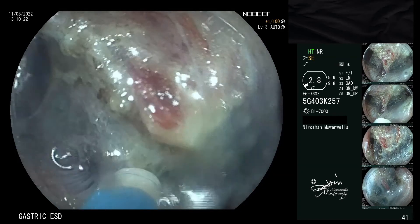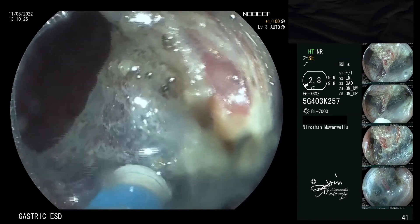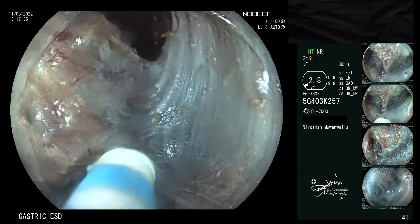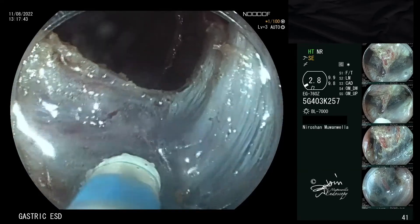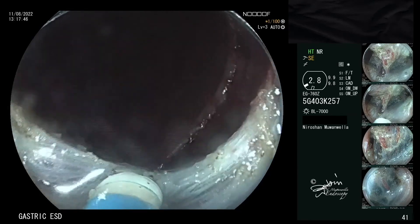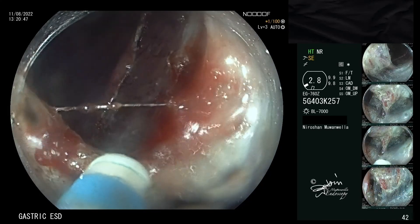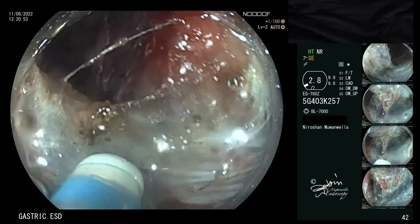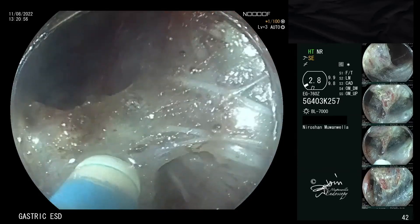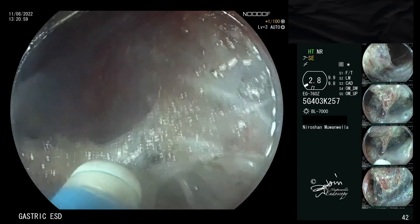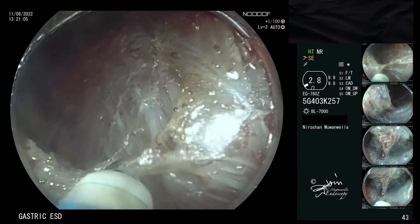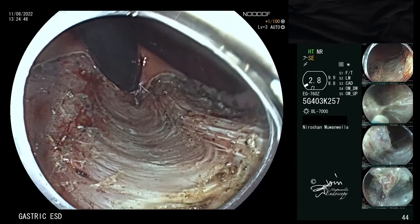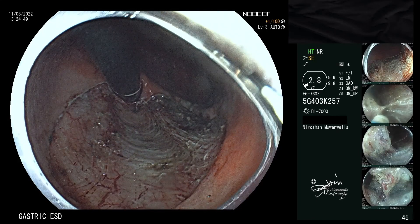Gastric cardia is one of the most challenging locations for endoscopic submucosal dissection. Employing a traction method makes cardia ESD easier. Here you can visualize the mucosal defect following completion of the ESD. The sling fibers can be clearly seen in this retroflexed view.